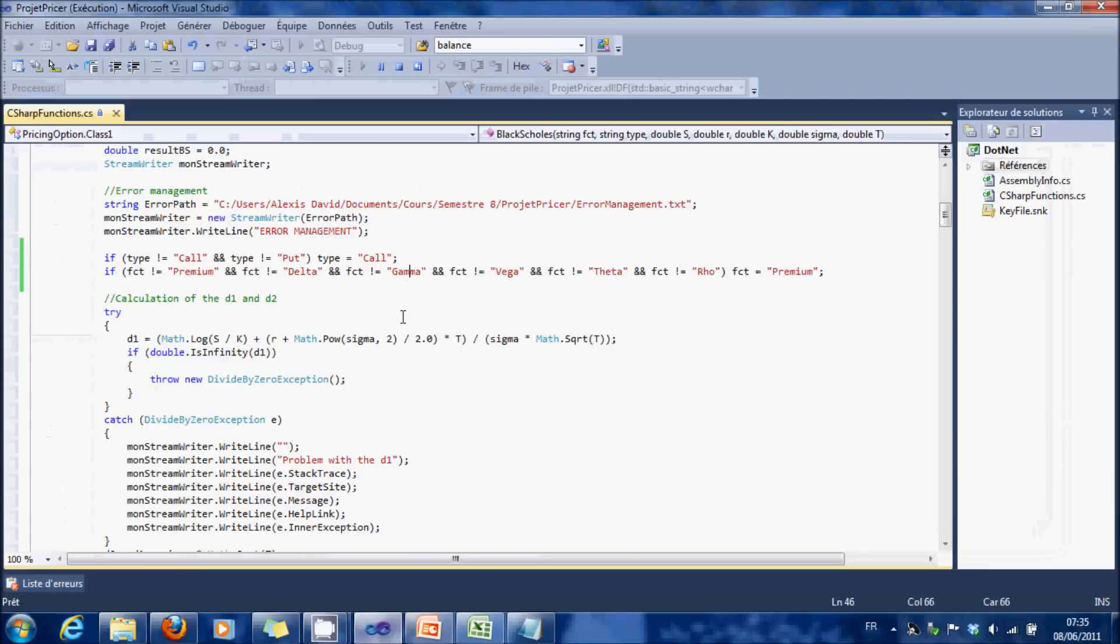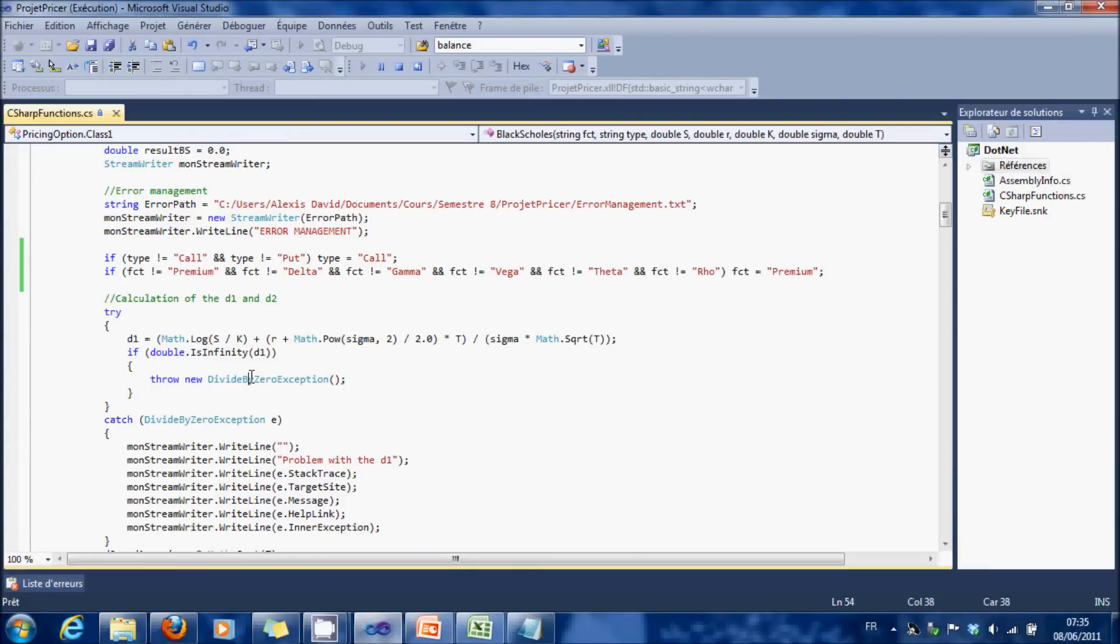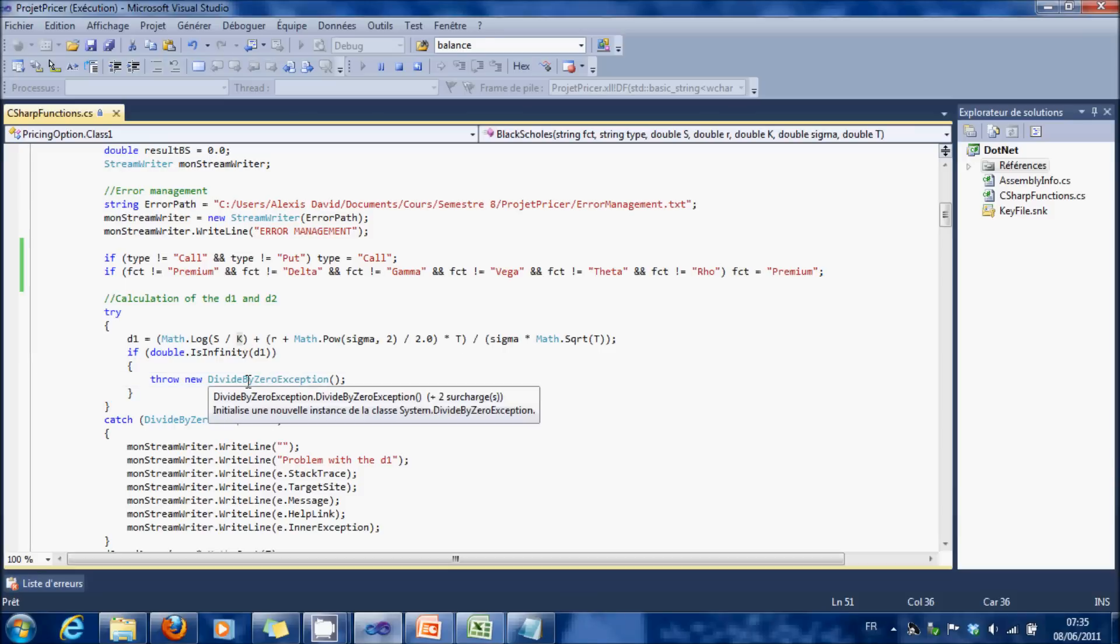And if we're going to look into the code, we have here, yes, it sends a divide by zero exception because K is equal to 0.